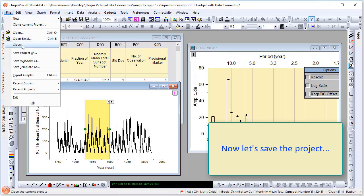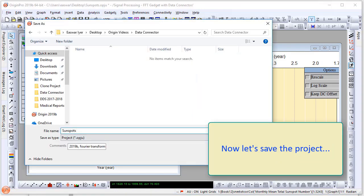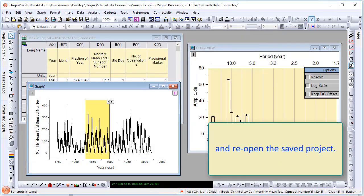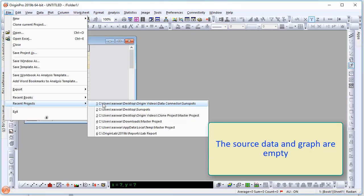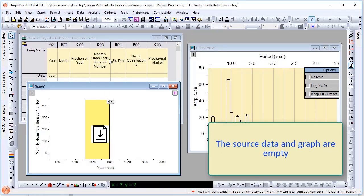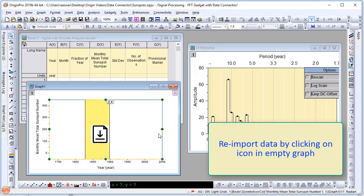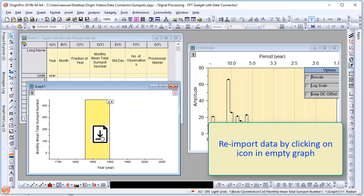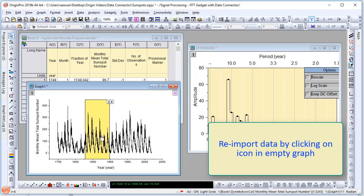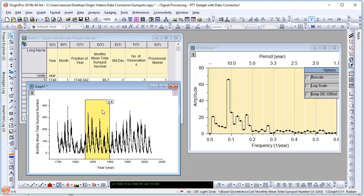Now, let's save the project and reopen the saved project. You will see the source data and graph are empty. Simply re-import data by clicking on the icon in the empty graph.